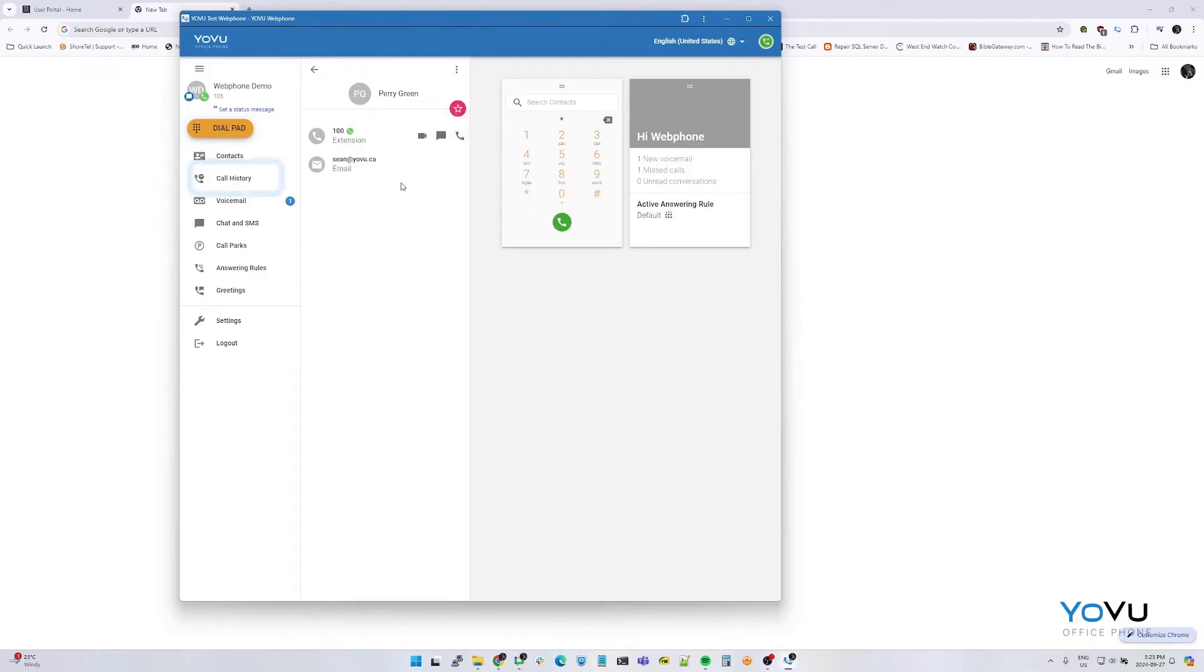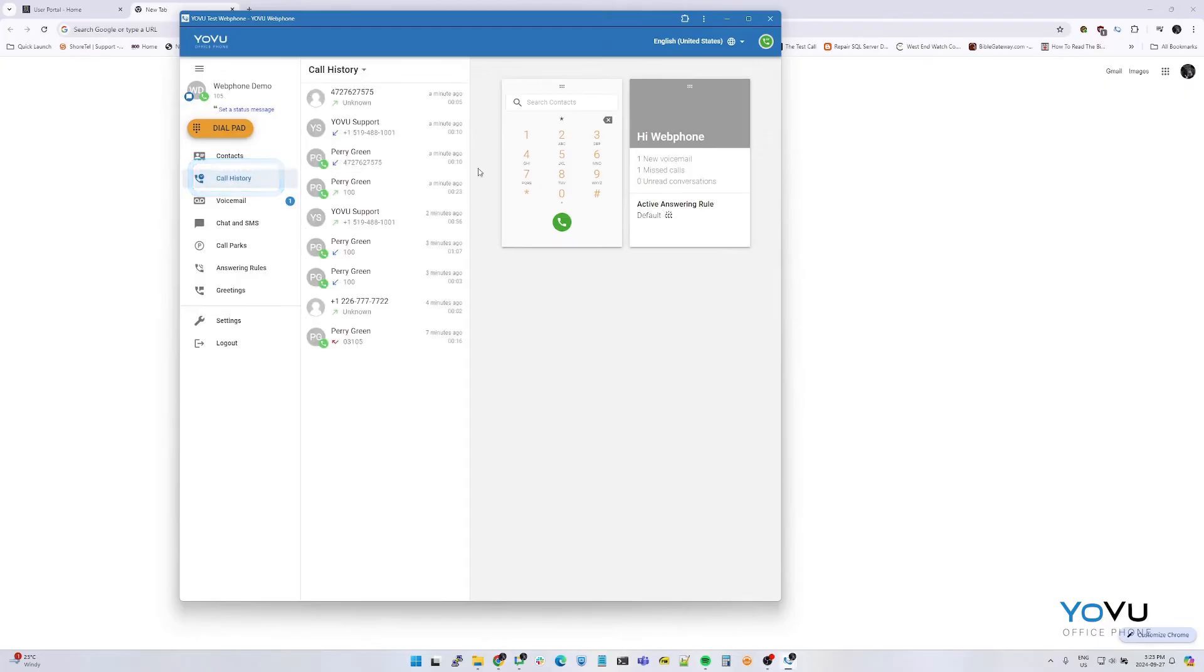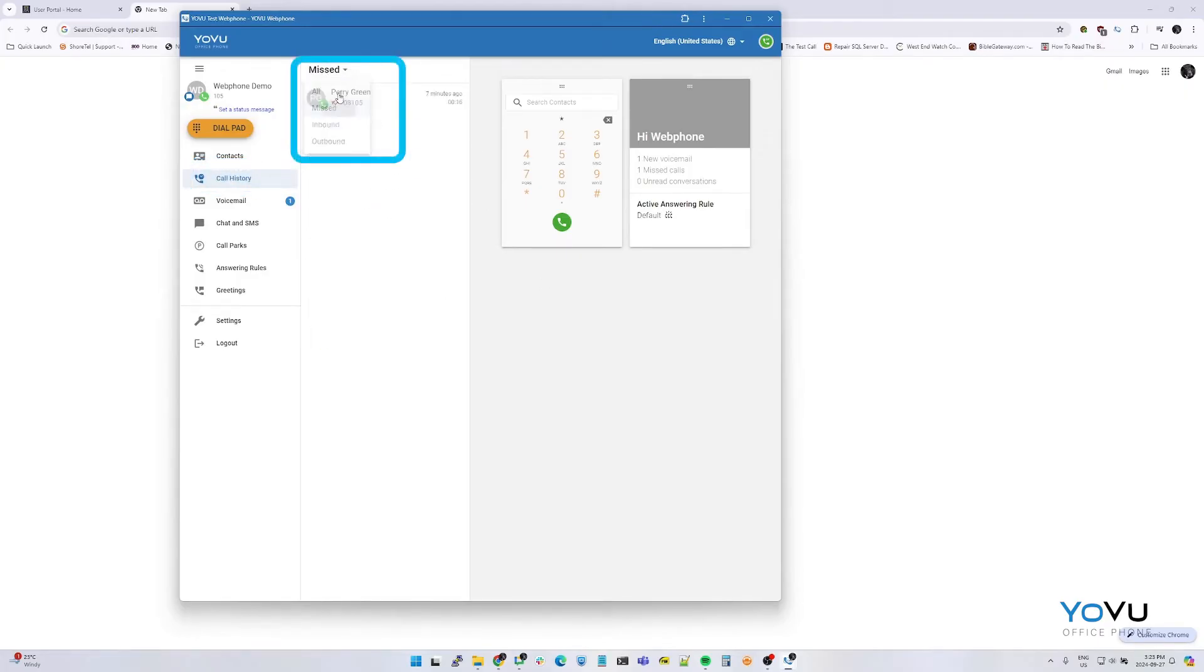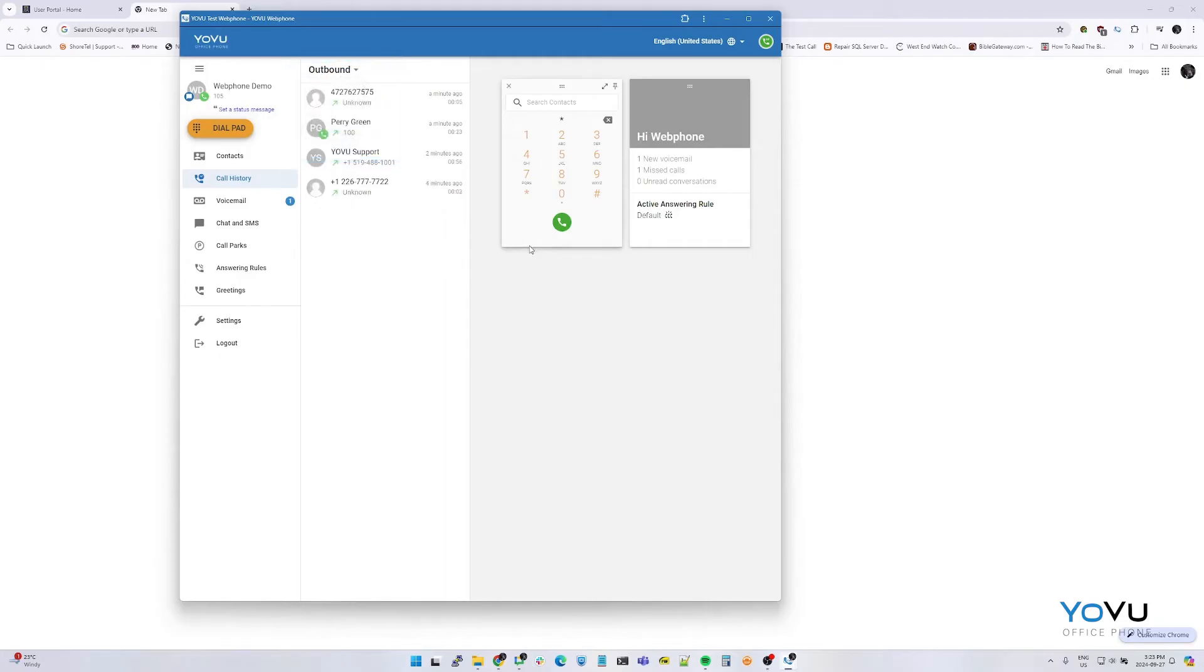The call history tab shows you your recent call history. The call history can be filtered by all, missed, inbound, or outbound.